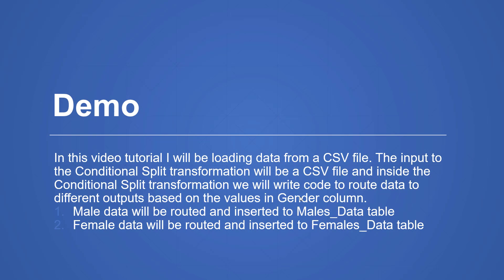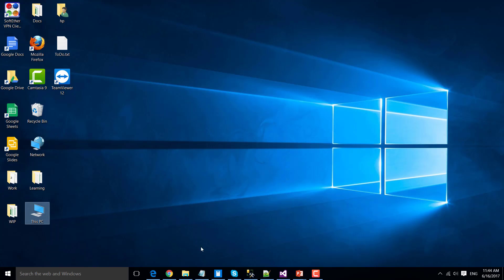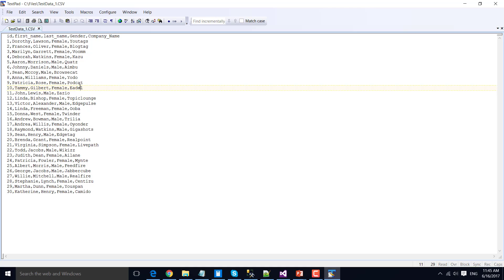In this video tutorial, I will be loading data from a CSV file. Let me show you the CSV file so that you have some idea about the source data. This is my source file, located inside the C files folder. It has data like ID, first name, last name, gender, and company name. I will be routing the data based on the gender column, which has two possible values: either female or male.